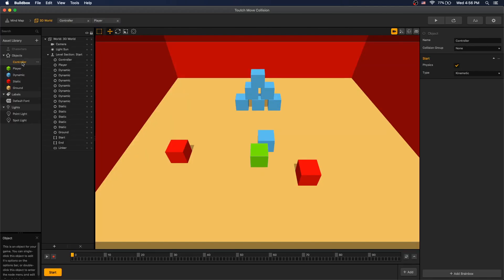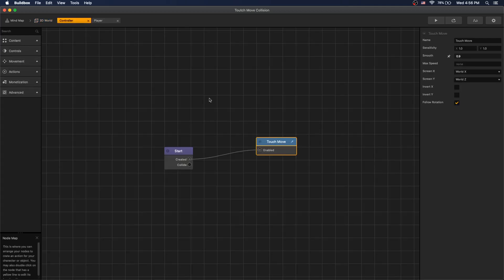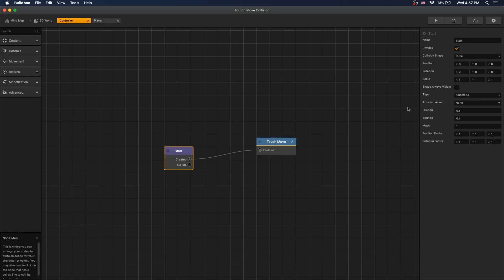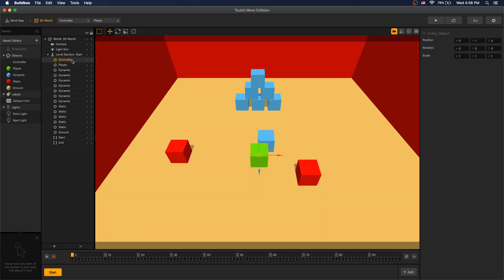And then we have a controller that has physics set to kinematic. Inside our controller we have the touch node connected to start, and you can adjust sensitivity and smoothness to your liking. In the start node, make sure your affected assets are none so the controller would not collide with anything in your scene. The controller and the player are positioned in the same spot in the scene.